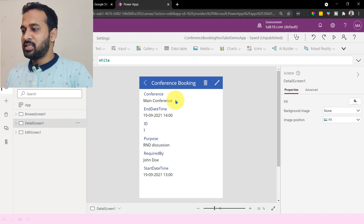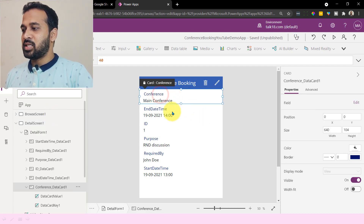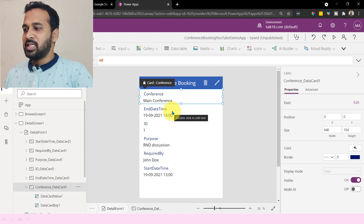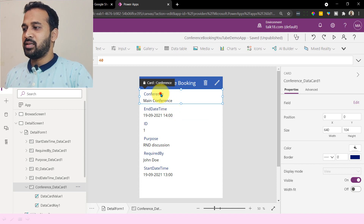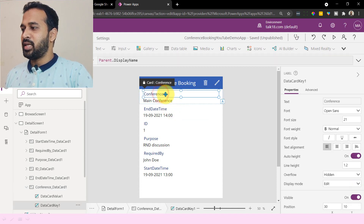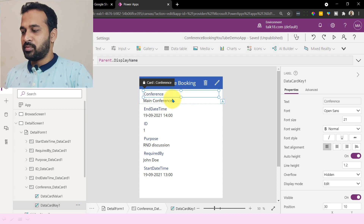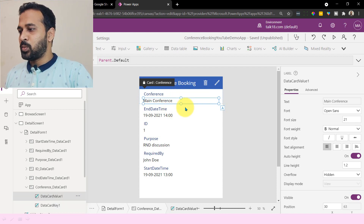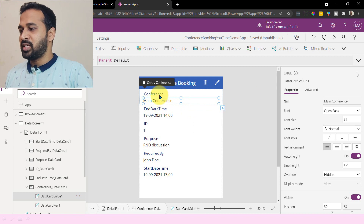So the detail section, which has just a card, and inside the card it has a label and also another label. They have given this the name data card — one data card value key and one.